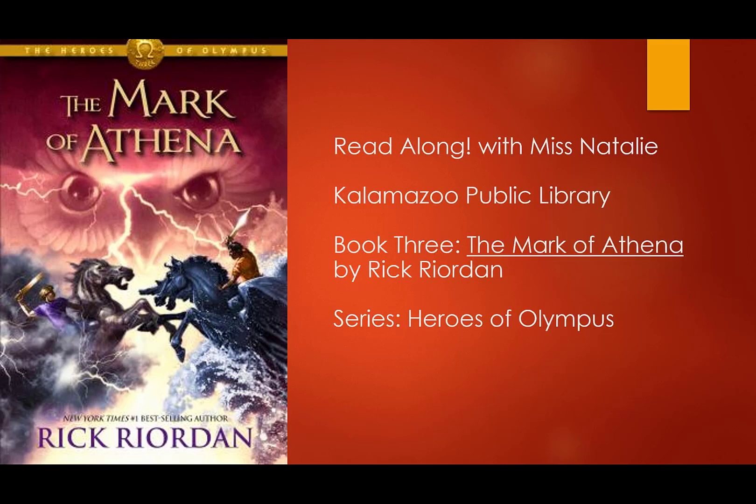Hello, everyone. This is Read Along with me, Miss Natalie from Kalamazoo Public Library. Today we are reading book three, The Mark of Athena by Rick Riordan from the series Heroes of Olympus.